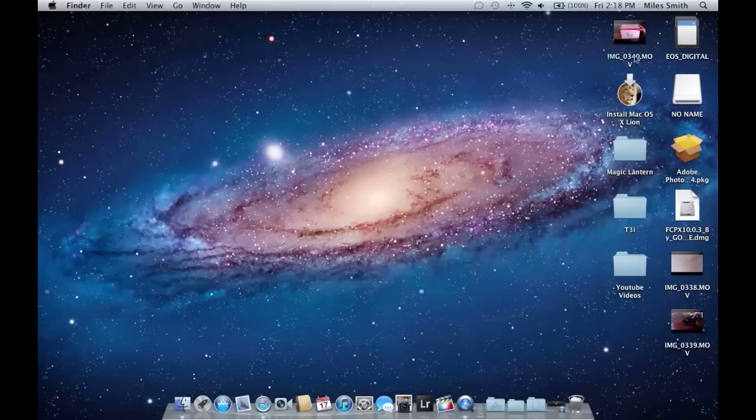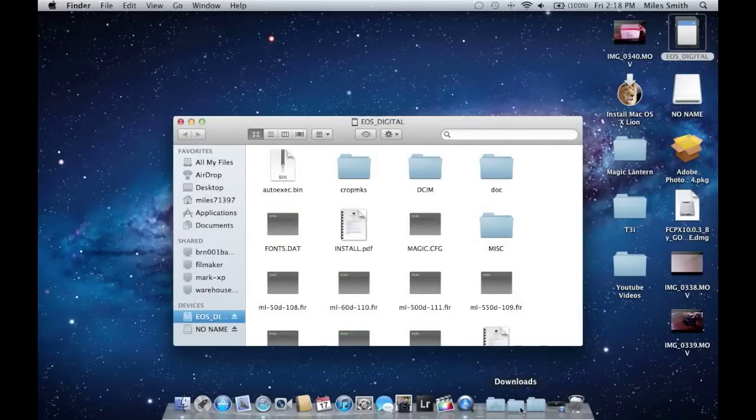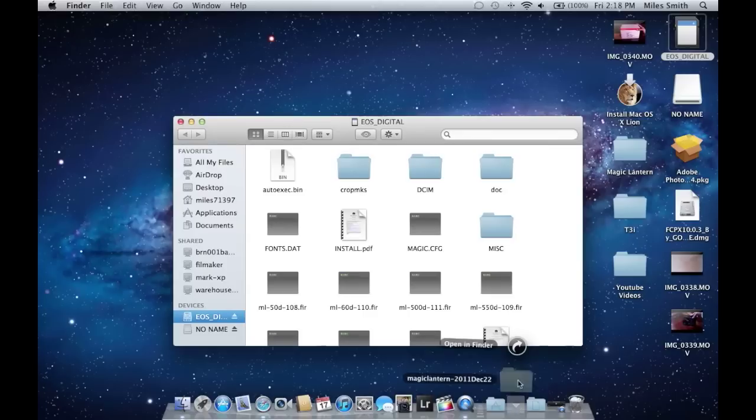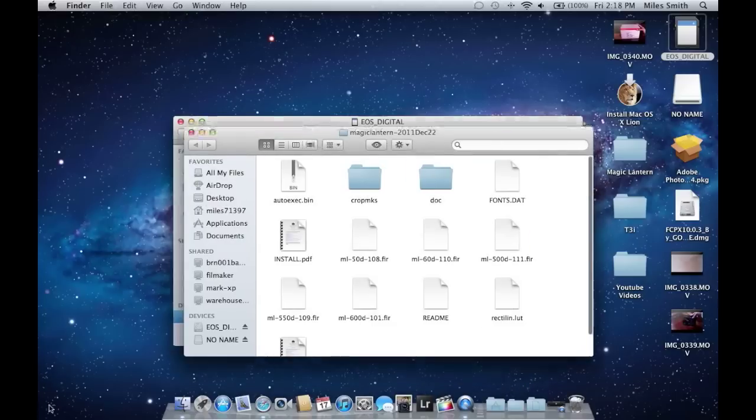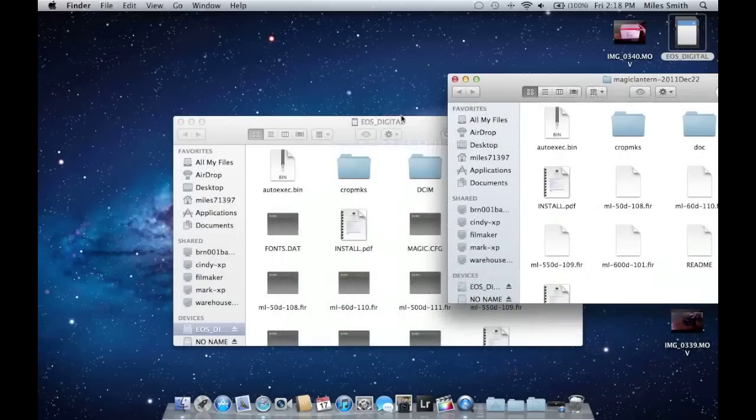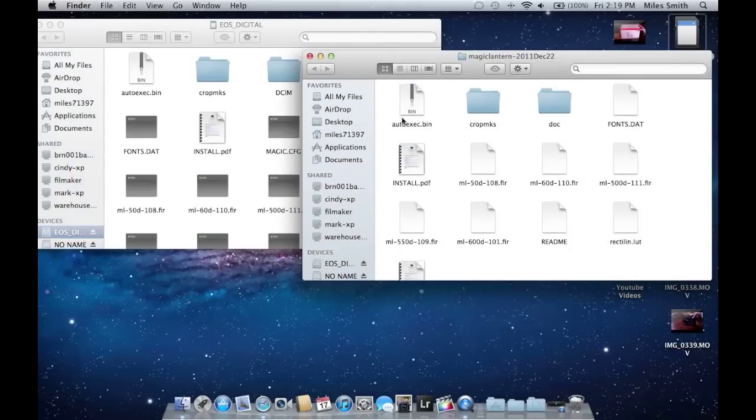Next thing you're going to want to do is input your SD card into your computer. As you can see, I've already done this, so I've got my SD card in there, it was formatted. You're going to open up your Magic Lantern folder. I've had a little bit of a problem getting it open here for some reason. But once you get your Magic Lantern folder open, like this, you're going to select every single file in there.